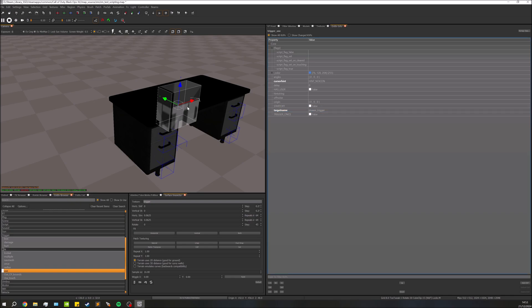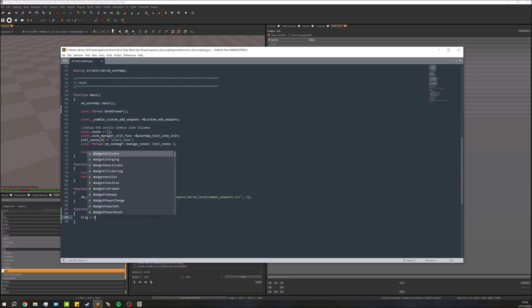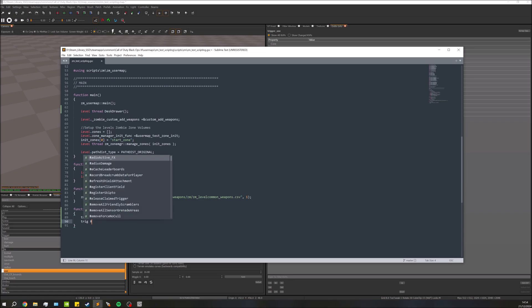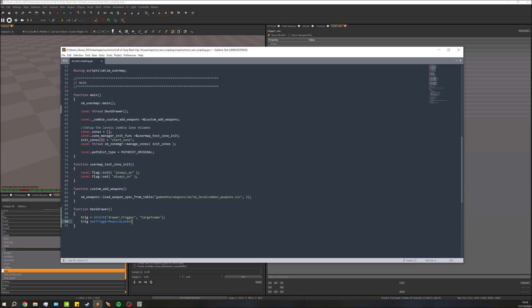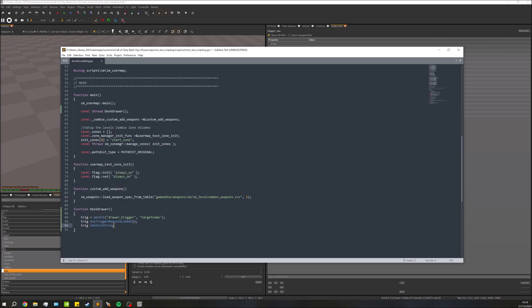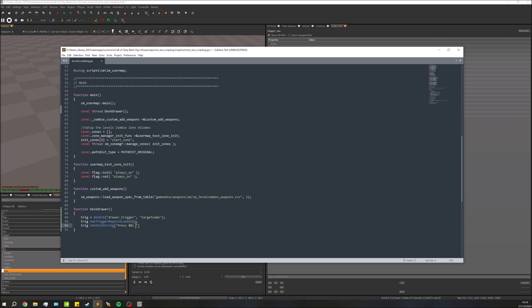We'll copy this name and jump into the script to set up this trigger. We do: trig = getEnt with the target name in there, the second one being "target_name". We're going to require the user to actually look at this trigger, so trig use_trigger_require_look. Next, display some text: trig setHintString — press and hold Square to open draw — the same way we've done hint strings earlier.